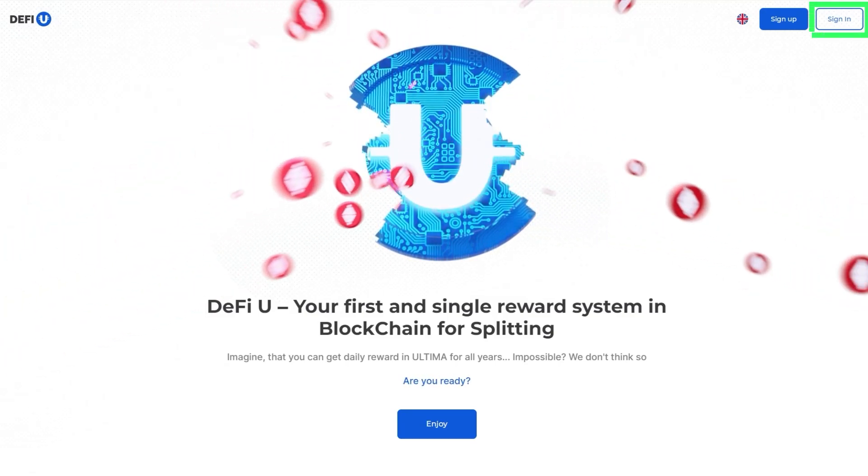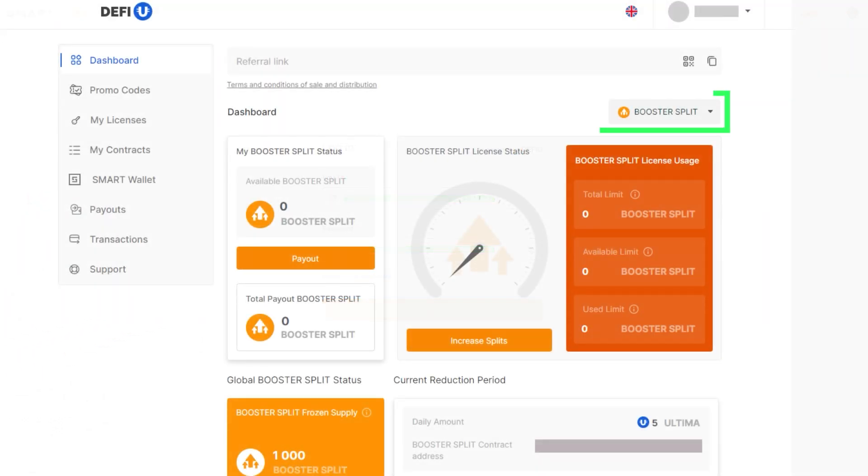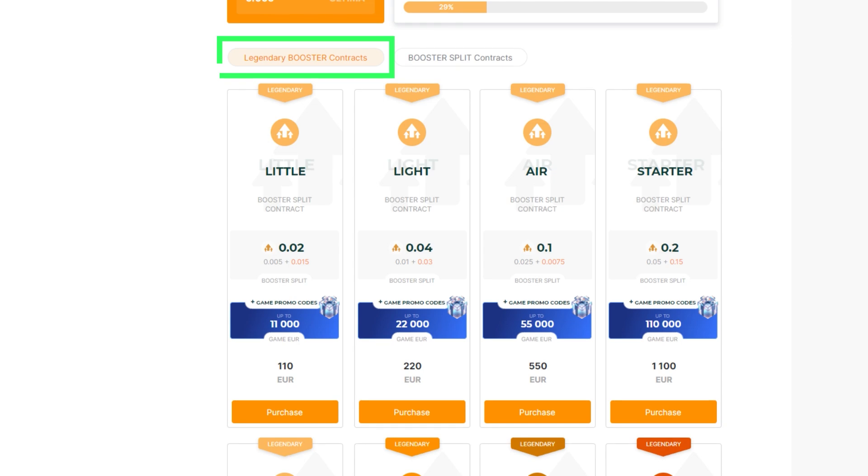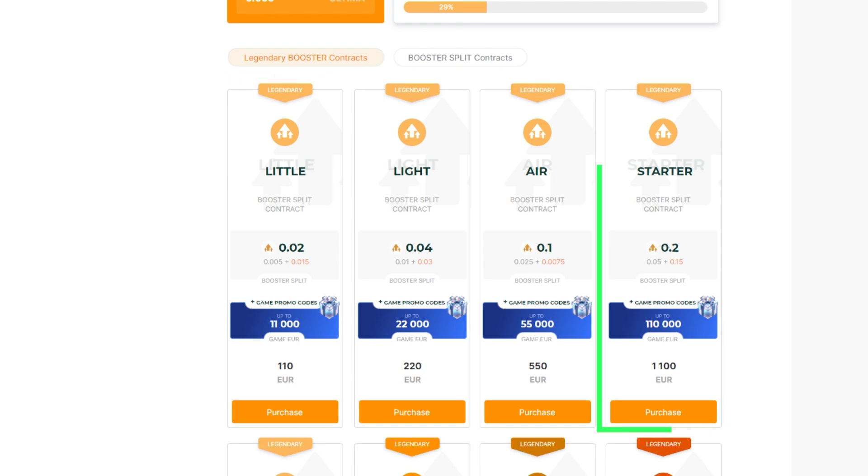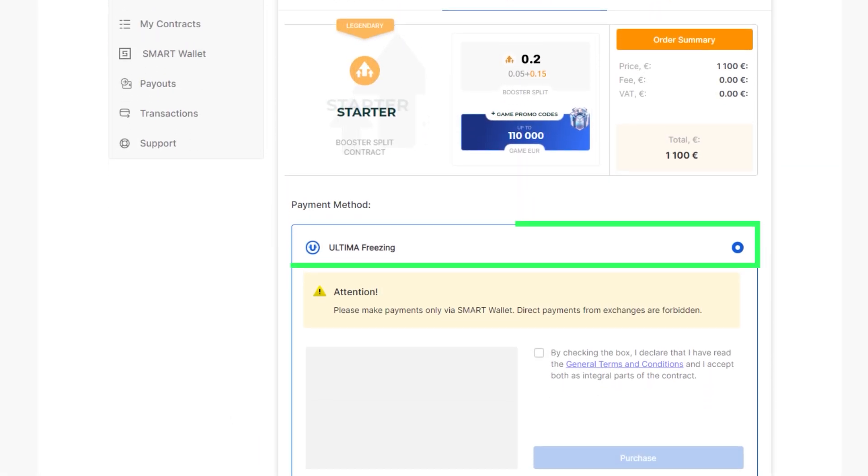Friends, right now the Ultima ecosystem is offering a legendary promo for booster split contracts, giving you the chance to maximize your yearly profits.